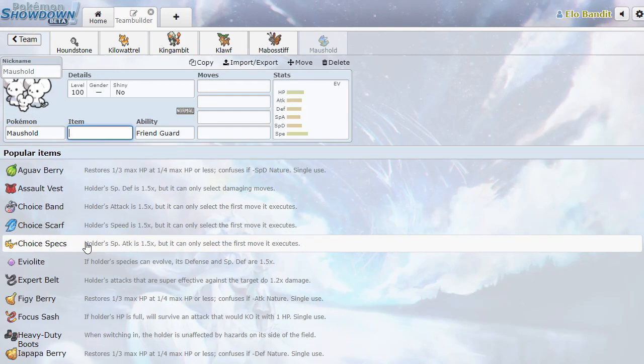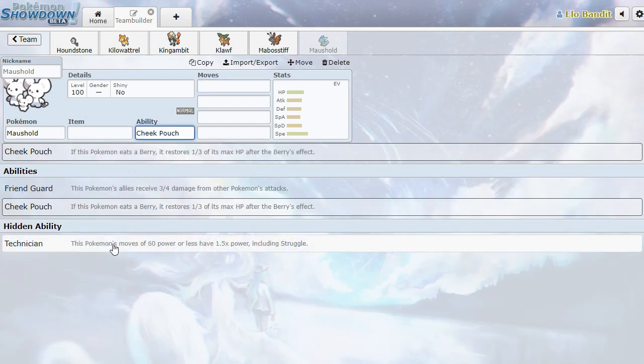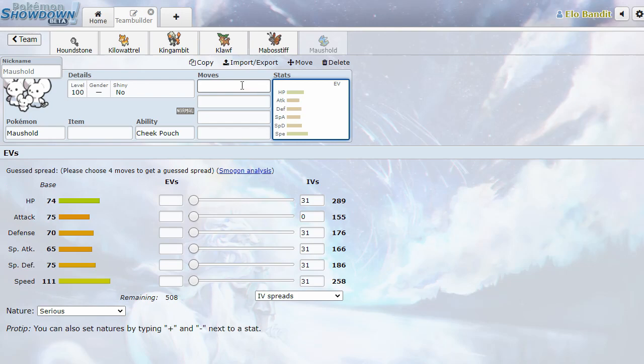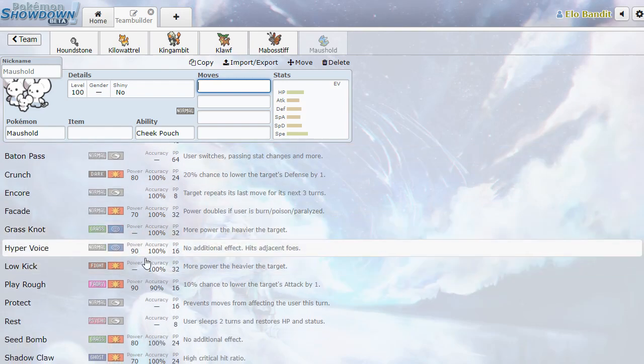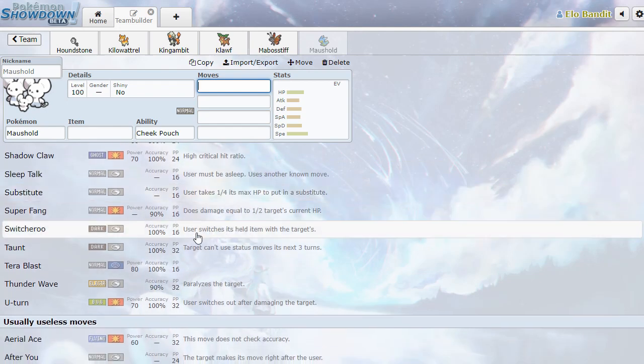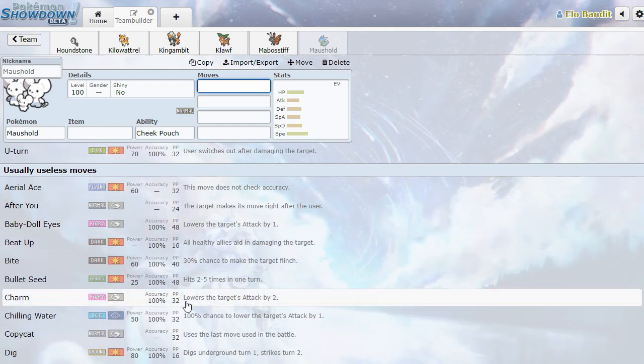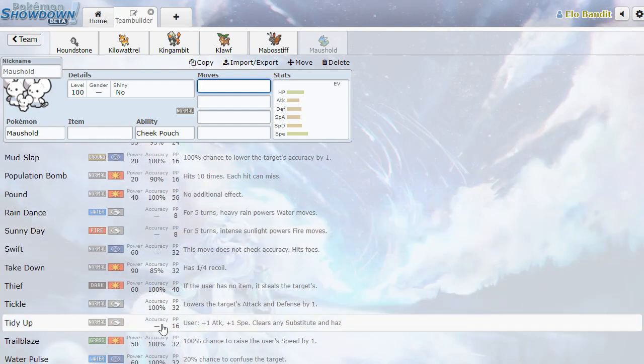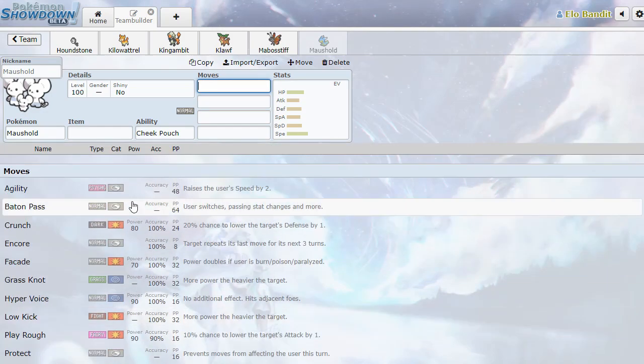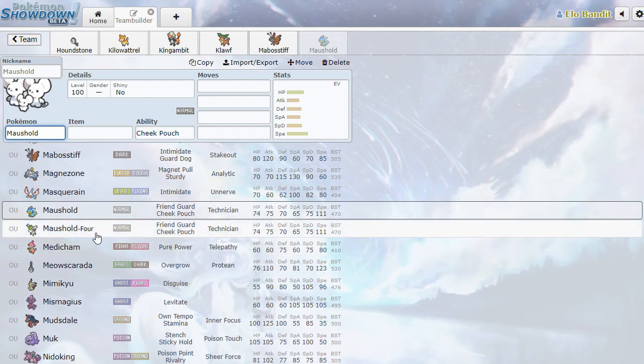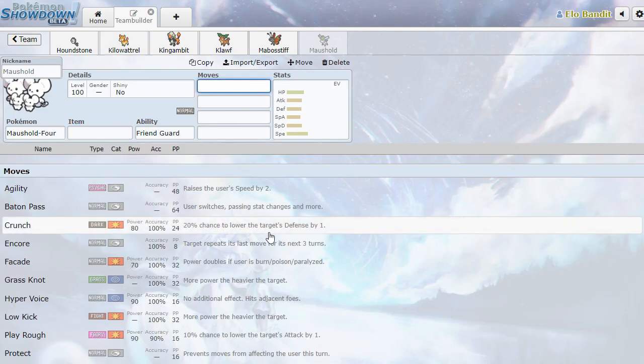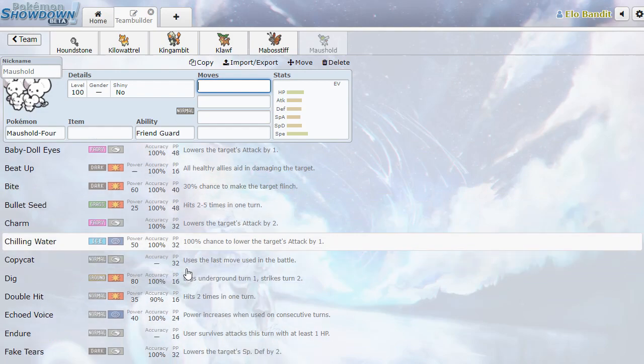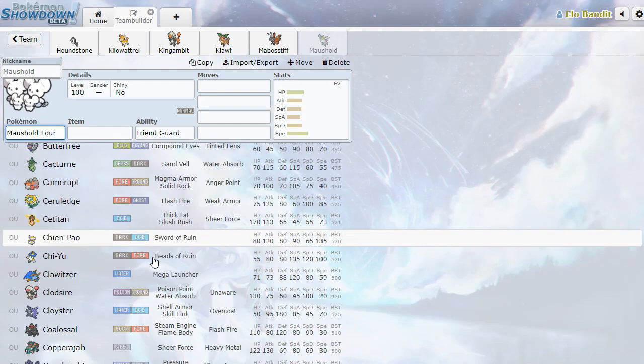Maushold. Oh my goodness. Oh, it's so cute. Friend Guard, Cheek Pouch, and Technician. Oh, look at them. Oh, they're so sweet. Oh, this is a great Pokemon. I'm such a huge fan. 111 speed. Very nice. It's got Encore, Hyper Voice. So this is like, just a nice Furret-style support Pokemon. Thunder Wave, U-Turn, Bullet Seed. It's got some Cinccino vibes. This is a really cool Pokemon. I really enjoy this. User plus one attack, plus one speed. Clears any substitute and haze. What? That's so cool. Maushold is currently my favorite of the gen. What a neat Pokemon.